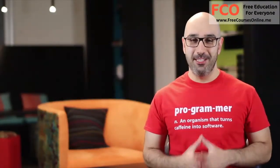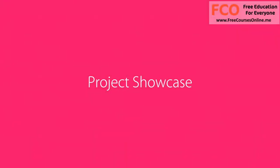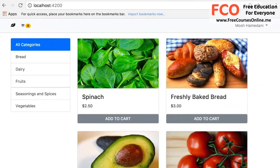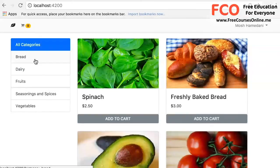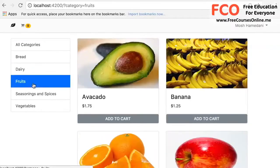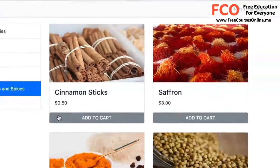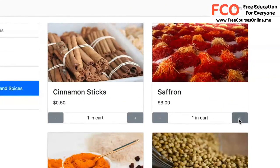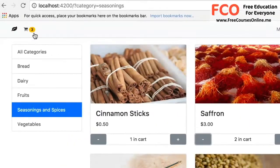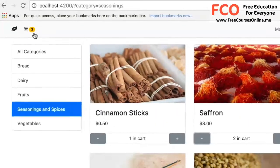Let me show you a demo of this application real quick. We're going to build an e-commerce application for an imaginary organic shop. Here on the home page, we have Master Detail. We can select a category and see all the products in that category. We can add a product to our shopping cart, change the quantity, and the number of items in the shopping cart gets updated in real time.